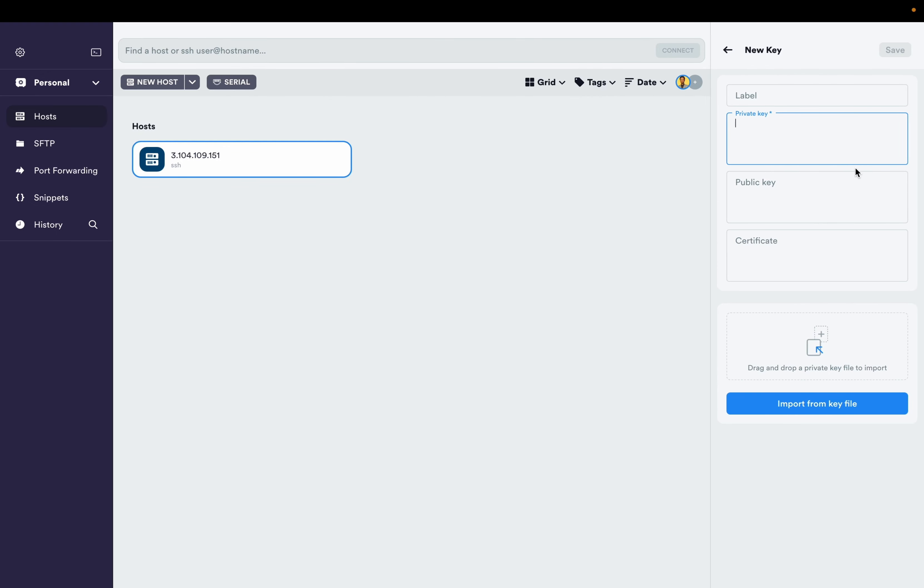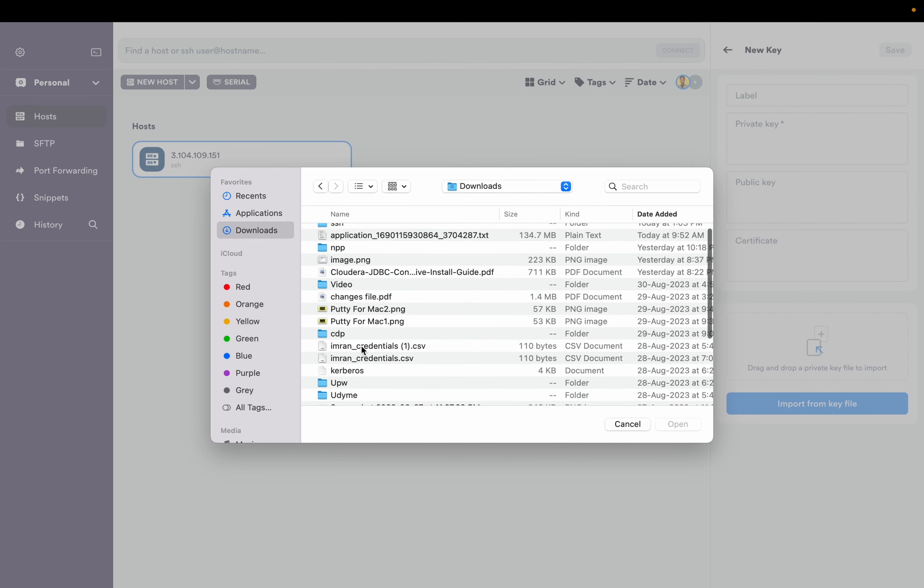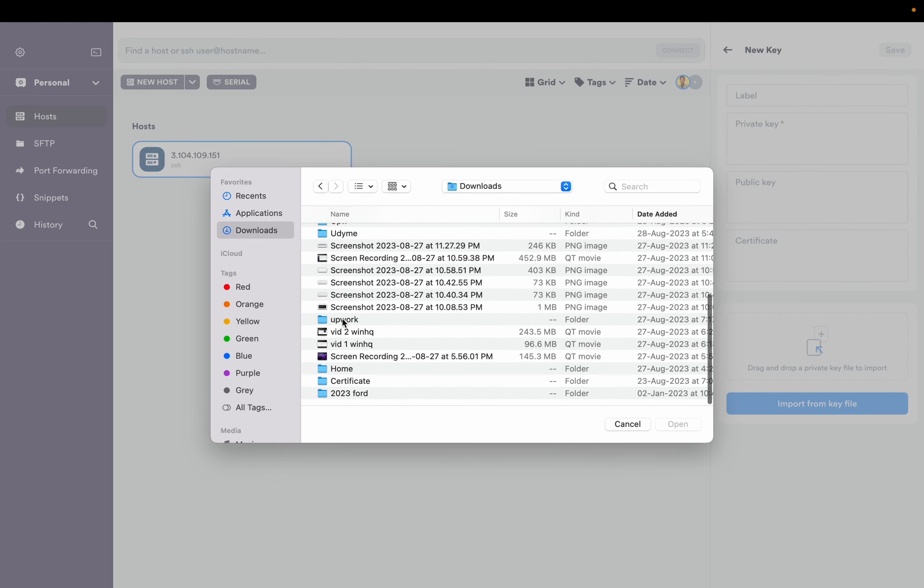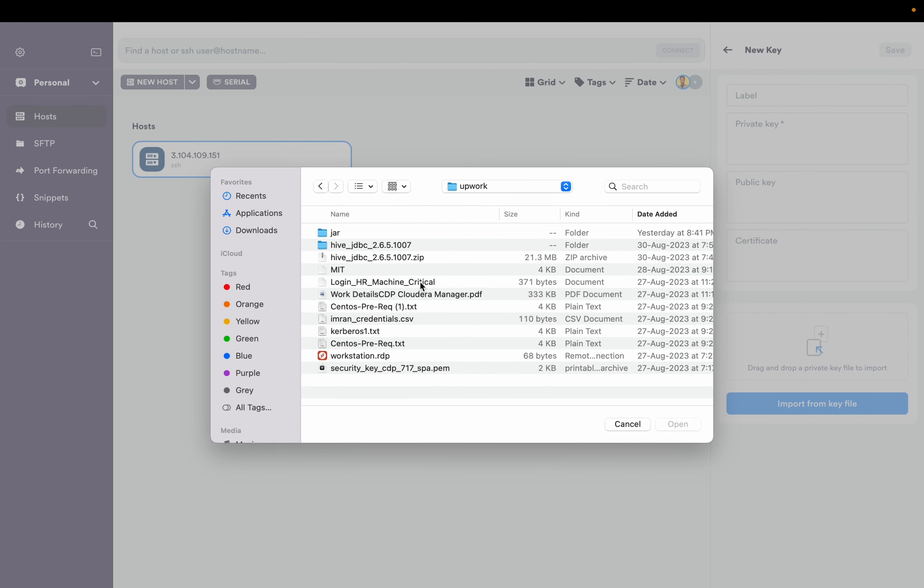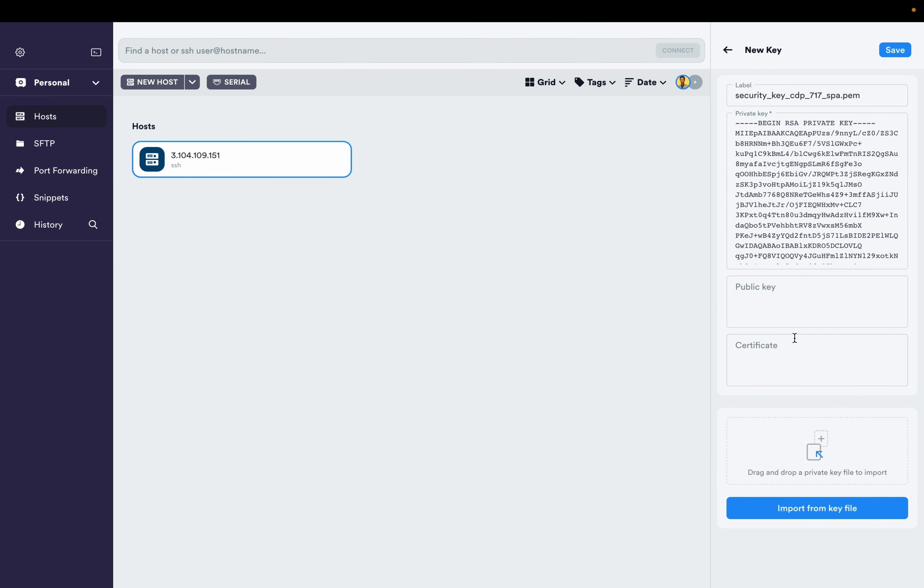Now click on this logo and whatever your location of that PEM key or private key. I'm on Mac so I have PEM, so I will select that PEM key. Open. You see there is all the private key. Now click on save.